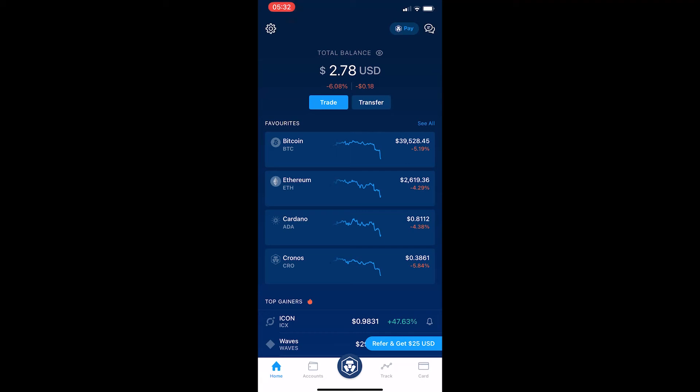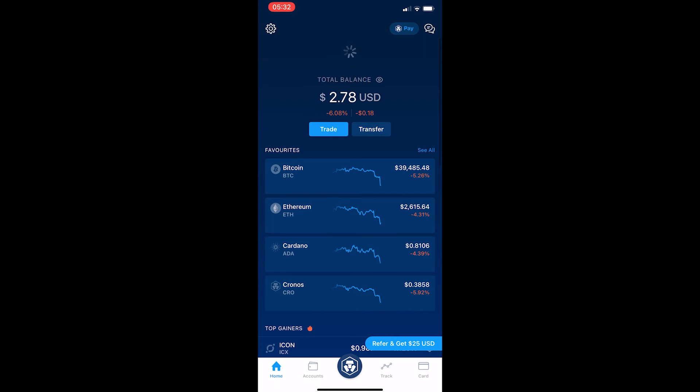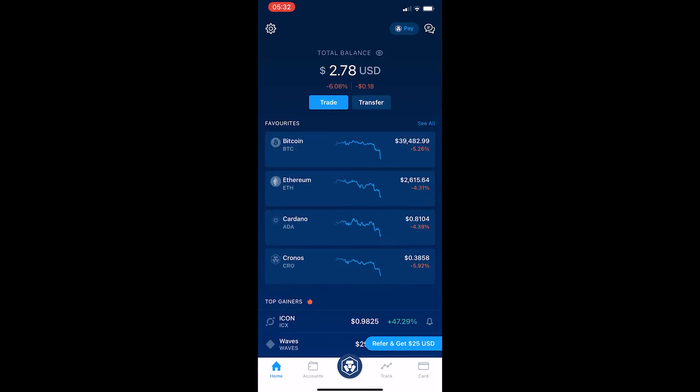How to set up a fiat wallet on crypto.com. I have crypto.com loaded up right here and I'm going to show you exactly how you can set up a fiat wallet from scratch.